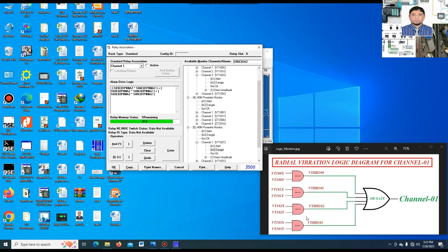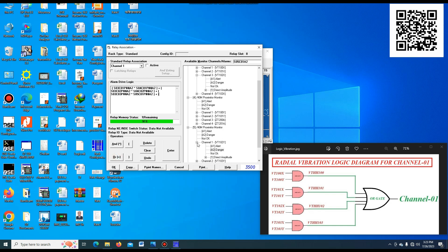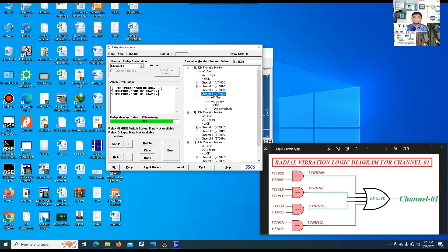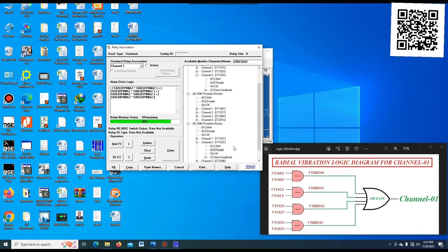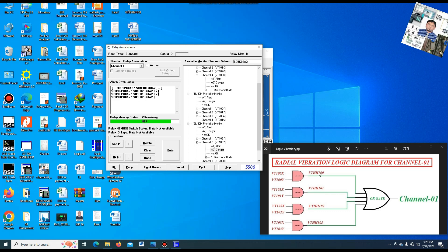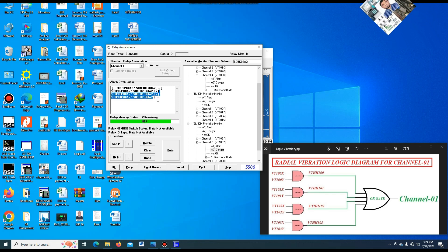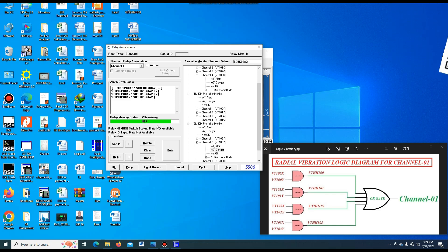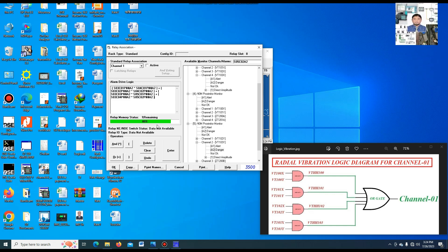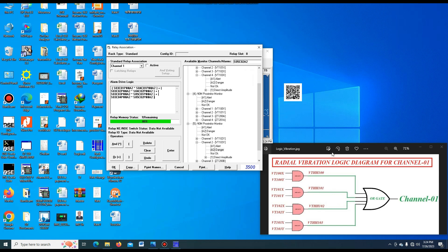Then another one is 103X vibration. Again go to the OR gate, select OR, then place the bracket. Where is 103X? That's the 103X — this is the 103X danger vibration. AND gate. Go to 103Y — this is the 103Y. This vibration bracket is closed. You see: 1, 2, 3, 4 — all four vibrations: 101 high vibration, 102 high vibration, 103 high vibration, and 104 high vibration are all in the OR gate. If one pair's X and Y both become high, the turbine will be tripped. So the radial vibration channel 1 logic configuration is completed.